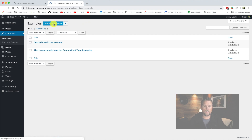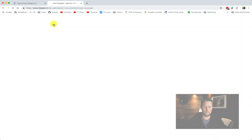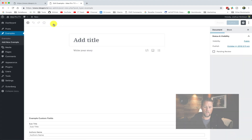So we hit add new example and now we're editing in the new Gutenberg editor with this custom post type. You need to do that for every custom post type that you have on your site if you want Gutenberg to work with that custom post type.